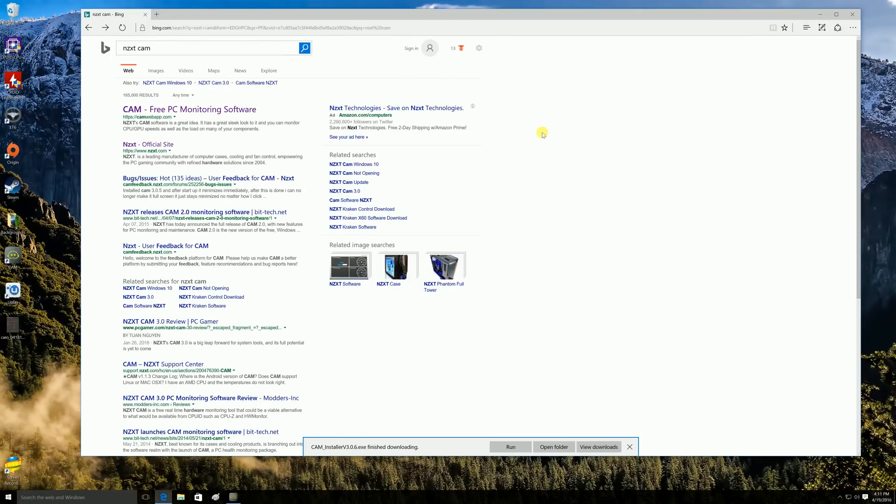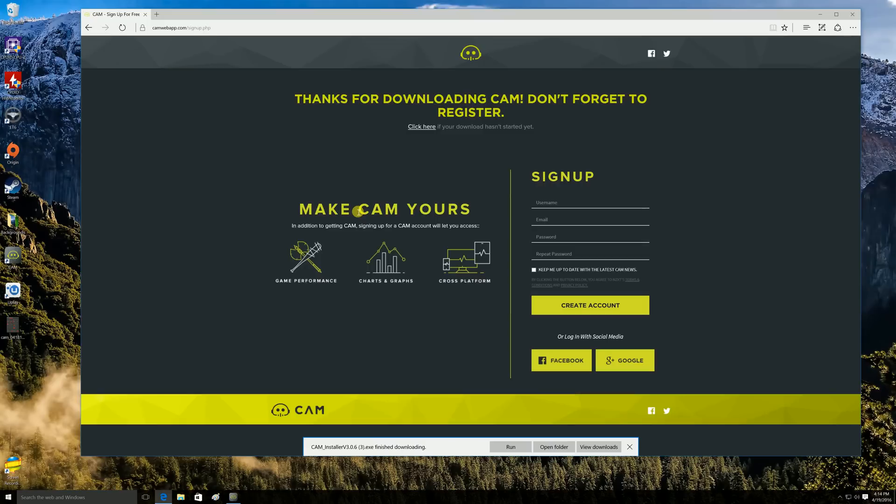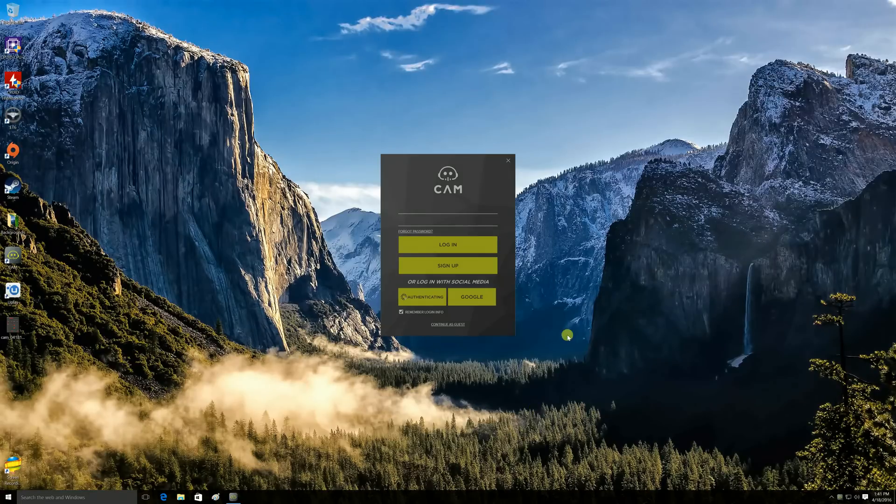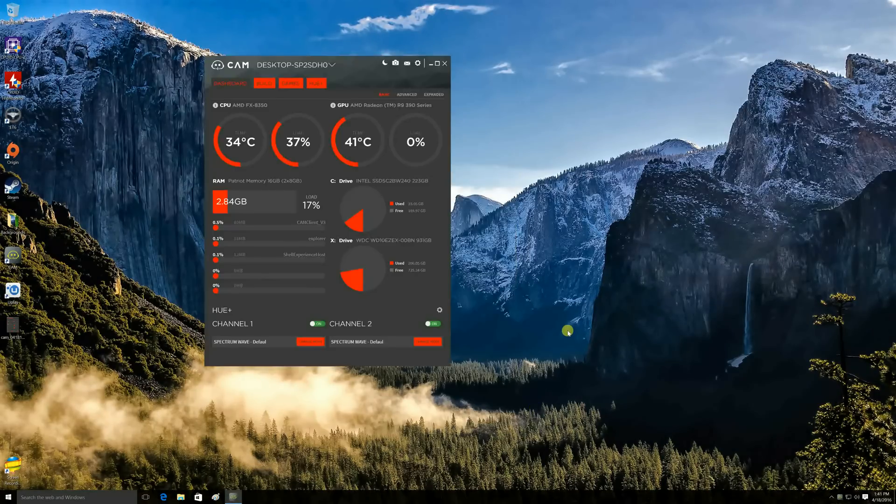So the first step in using cam is going online and downloading cam. All you have to do is go in any search engine, simply type in NZXT cam. After you click on the link, you'll be taken over to the NZXT site where it simply asks you to download now and then it's going to ask you to create an account. Now don't freak out. This is only so that you can monitor your computer from any mobile device. And after you download the cam software, you simply click on the icon, install the software, click on the icon on the screen. We'll be prompted to enter your account information and voila cam is up and running.